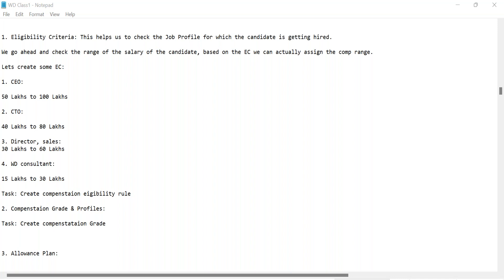In extreme or rare scenarios, if you have to hire that person you'll have to take multiple approvals. Once your eligibility criteria has been defined, it will remain constant and will be linked with your compensation grade, compensation profile, allowance plan, and finally your package. So this eligibility criteria is a very important part.